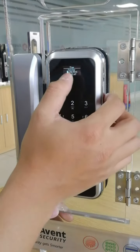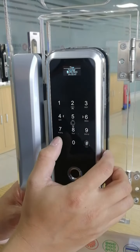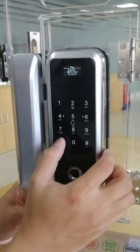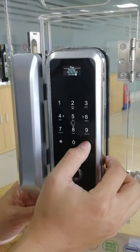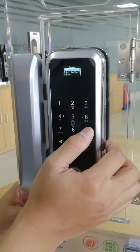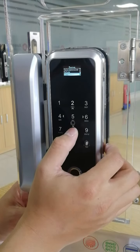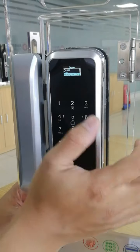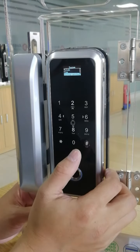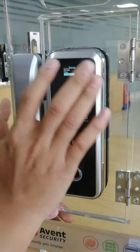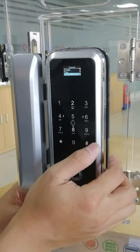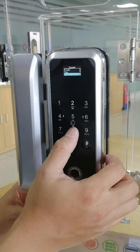For time, you can set the new time for the lock. Factory setting is used to reset the lock to factory default — that means this lock will delete all users and be set back to factory default.